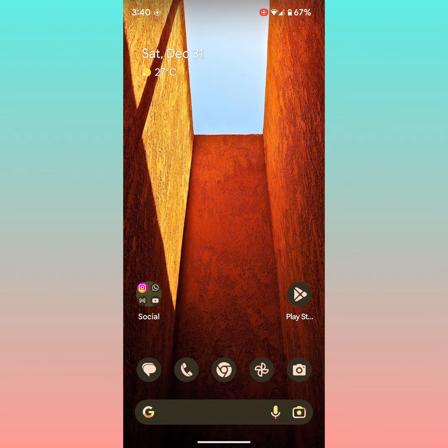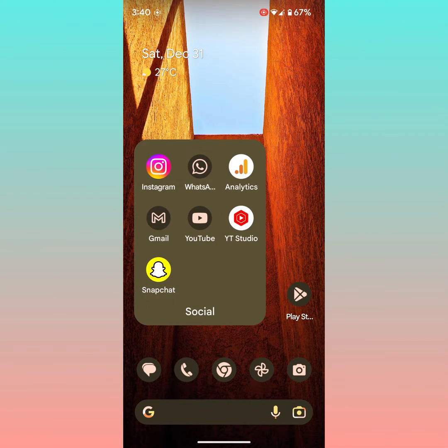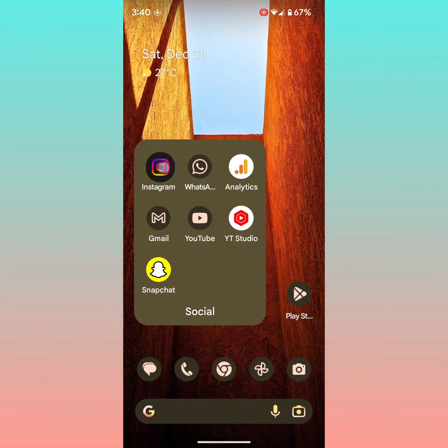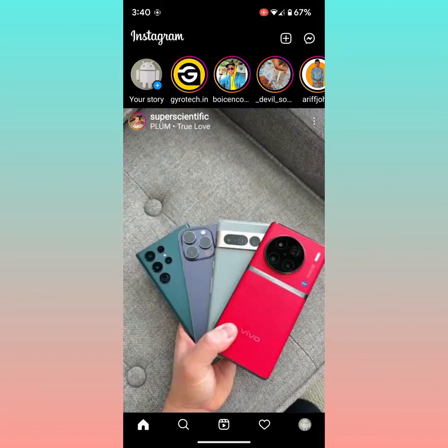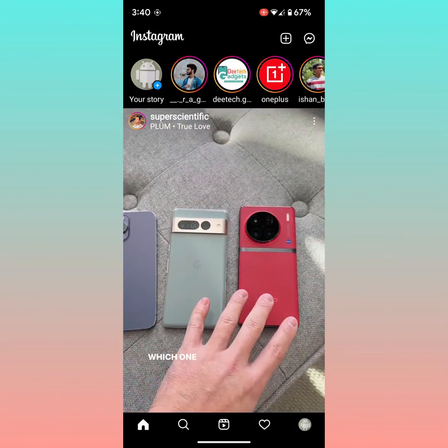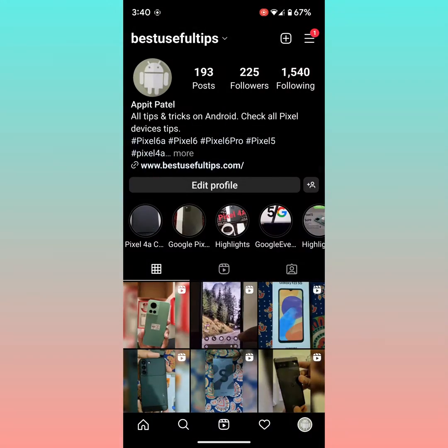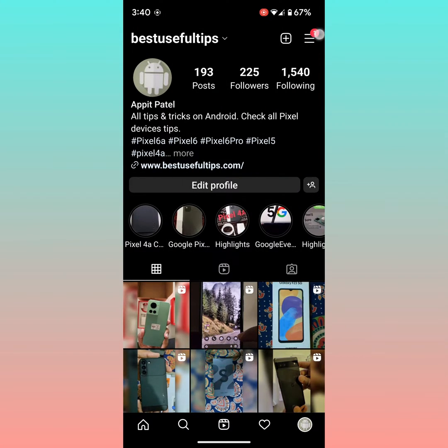Welcome to Best Use Full Tips. I will show you how to clear Instagram cache. Open the Instagram app on your Android or iPhone. Tap on the profile icon at bottom right, then tap on the three horizontal lines at top right.